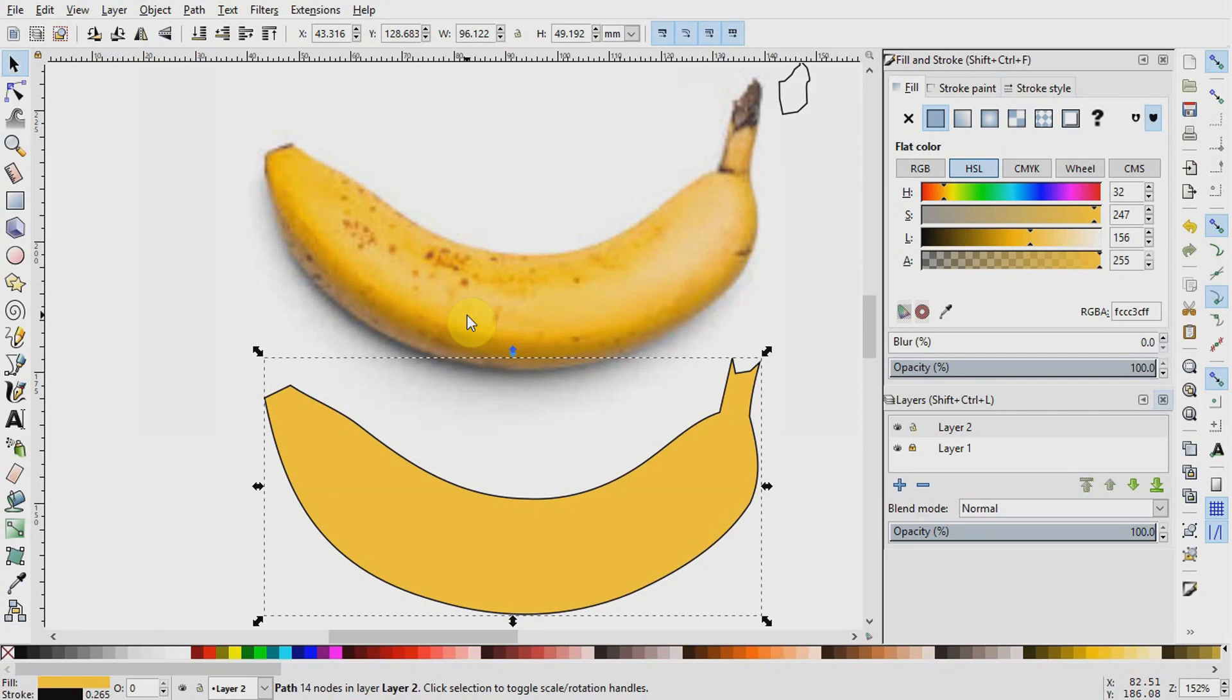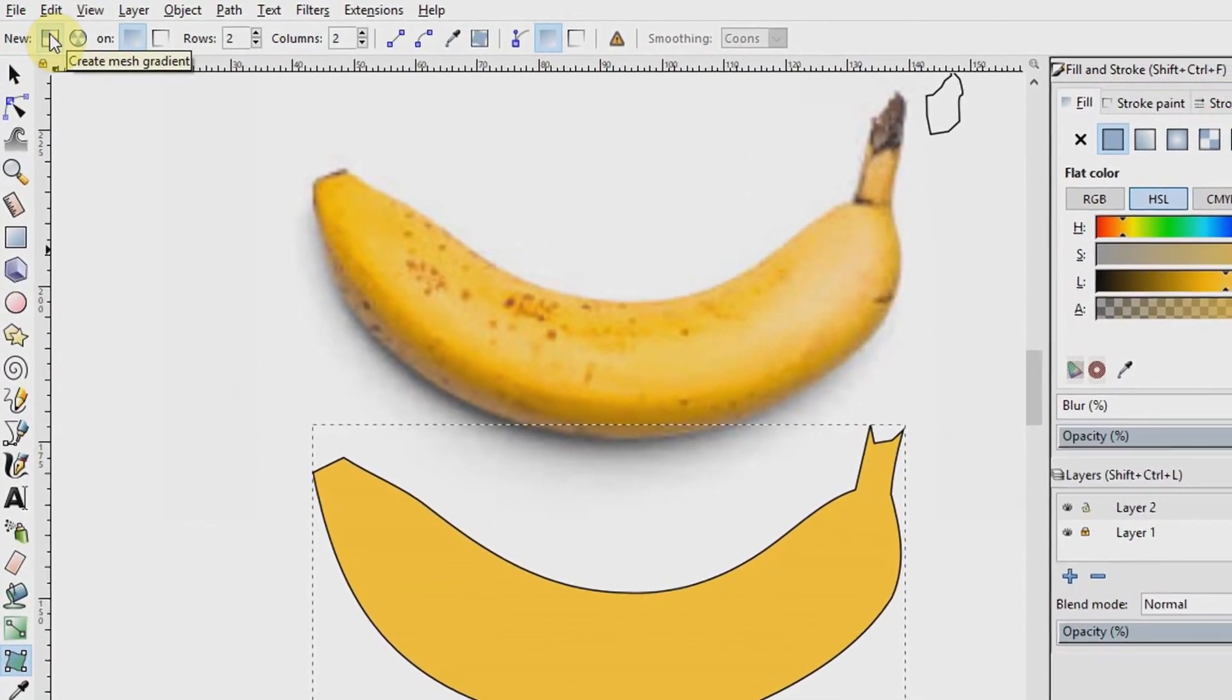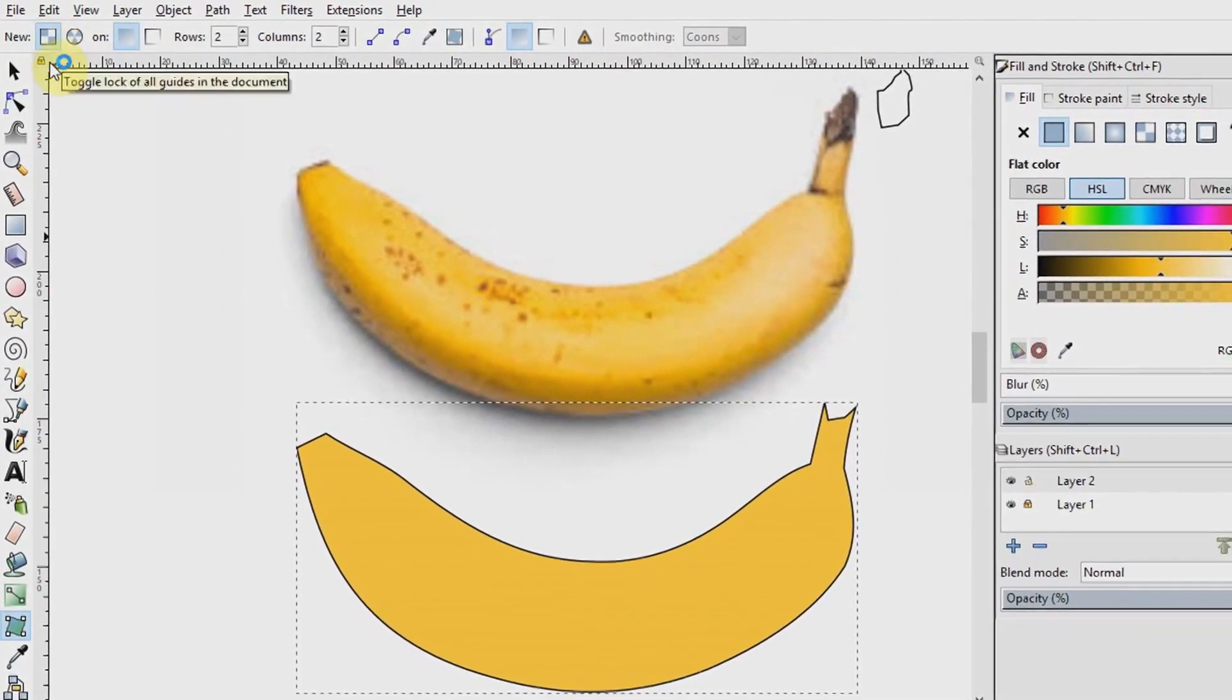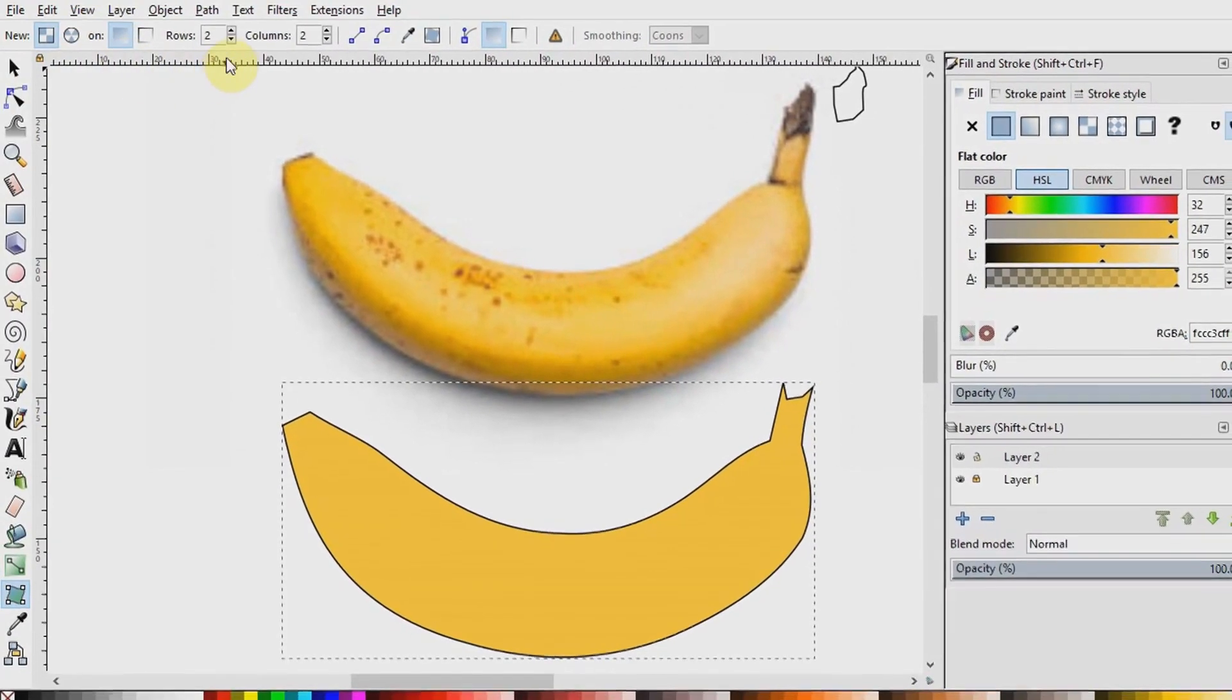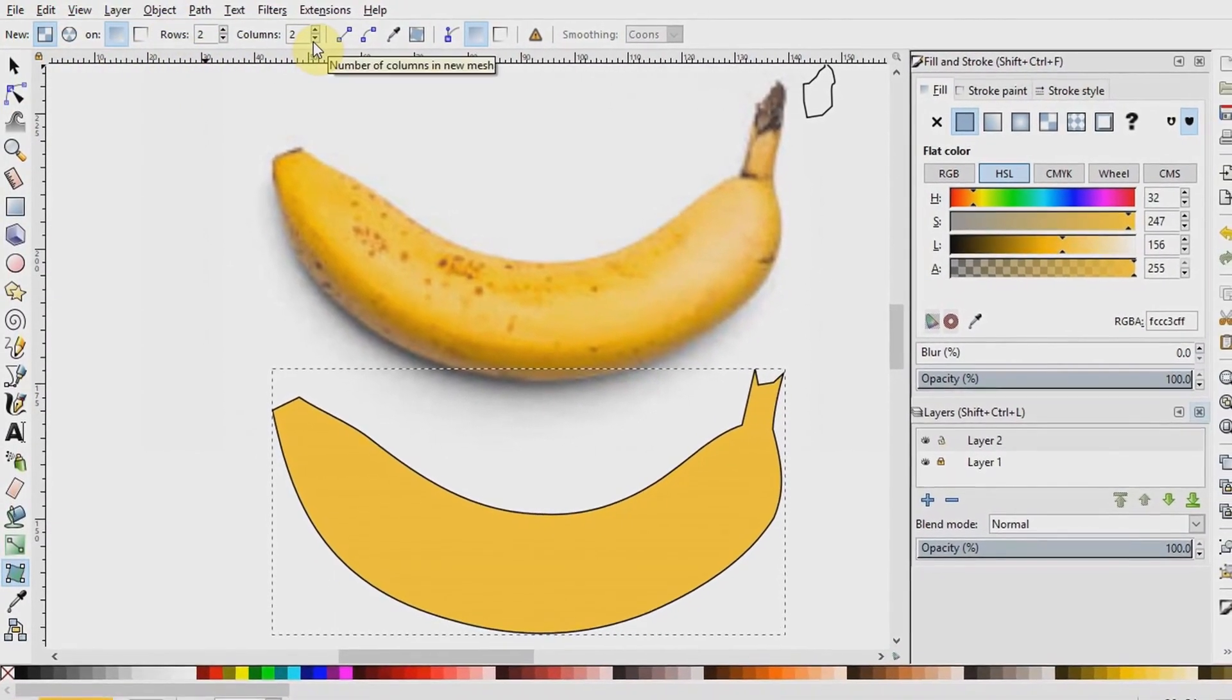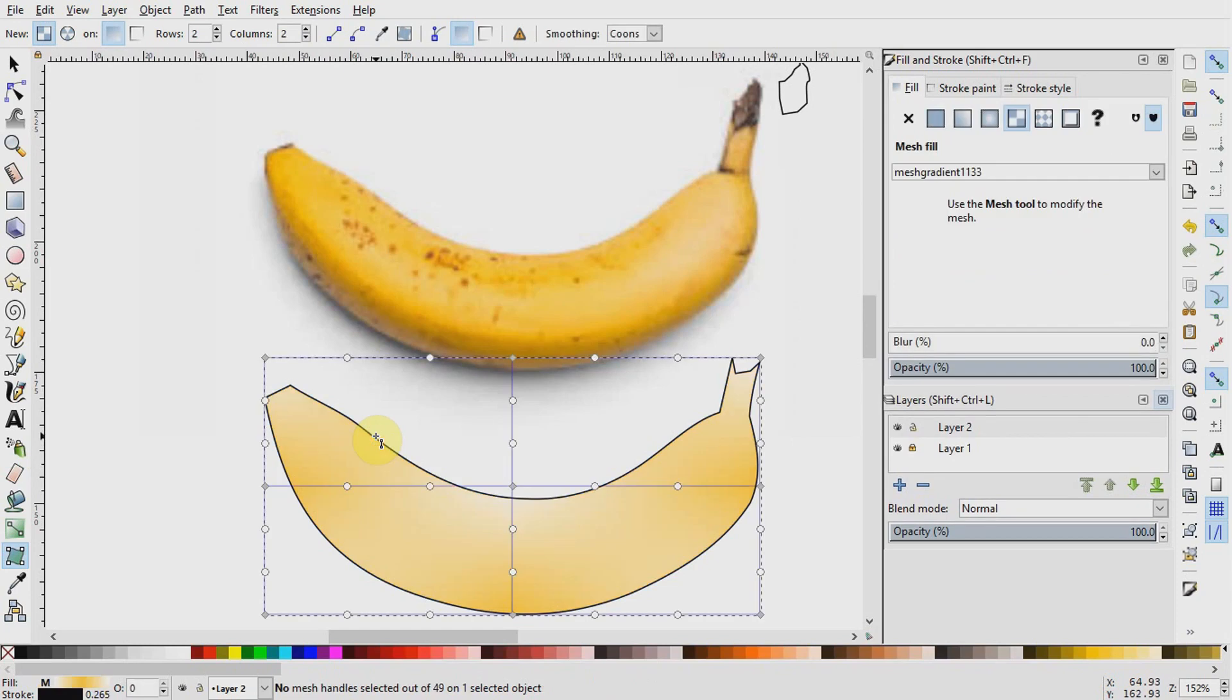Next, we want to select our mesh gradient tool. There are different ways of activating the mesh gradient tool. One way is to click on this mesh tool here, then make sure this mesh gradient is selected on the tool control bar up here. Then create gradient in this field is also selected. Then go ahead to define a number of rows and columns across which the gradient will transfer and click on the edge of your object and double click.